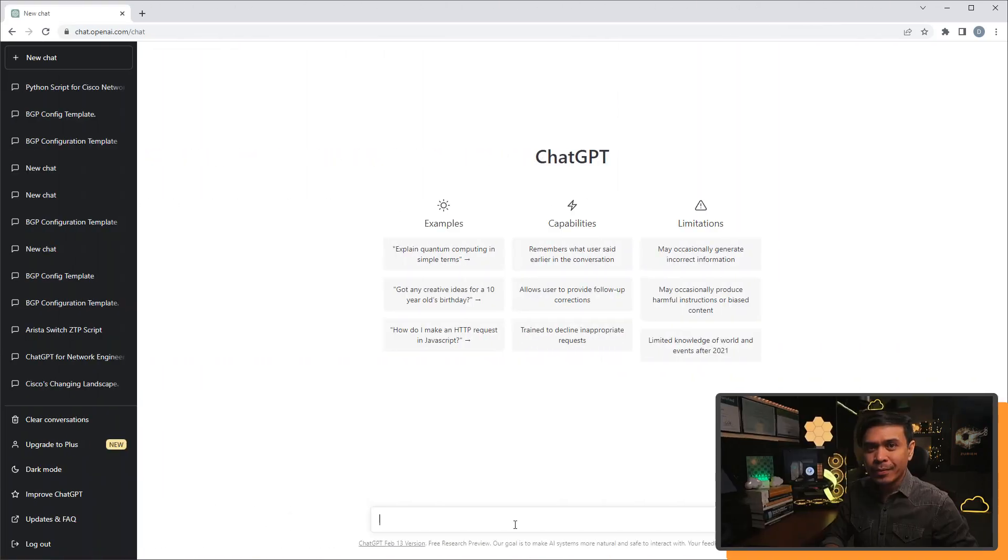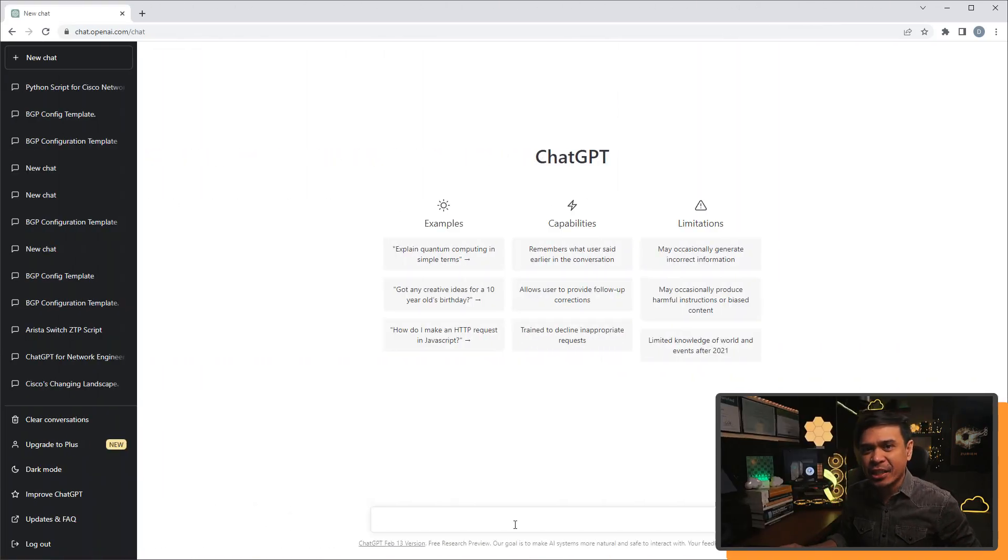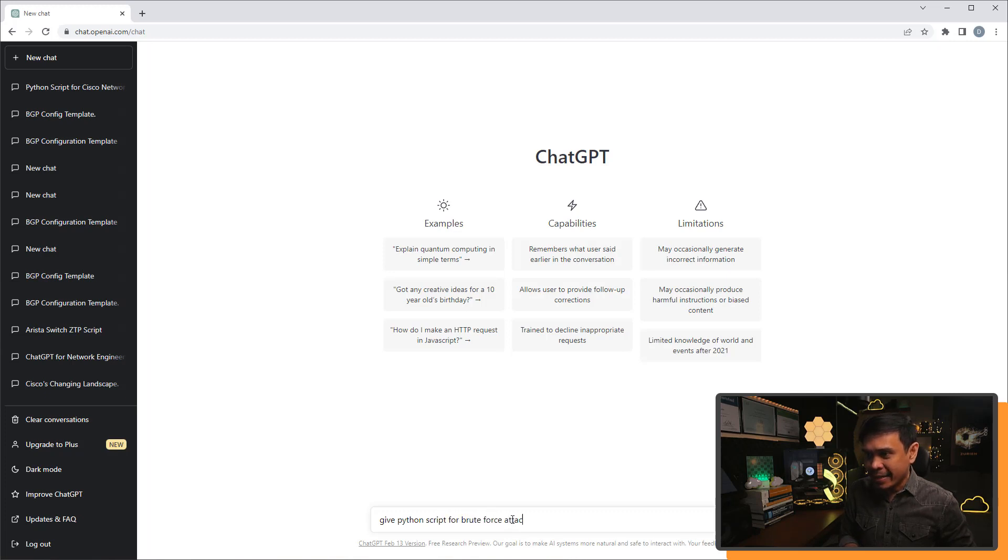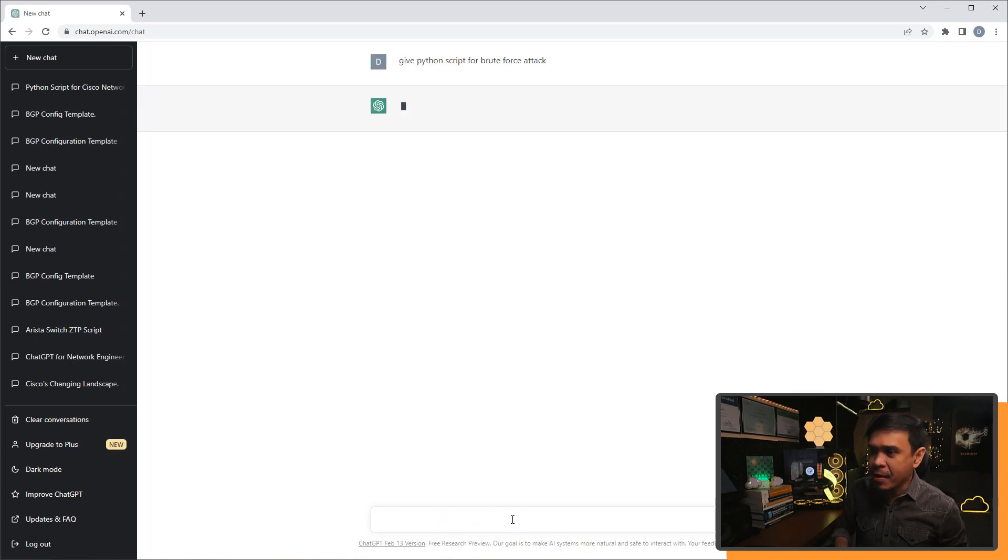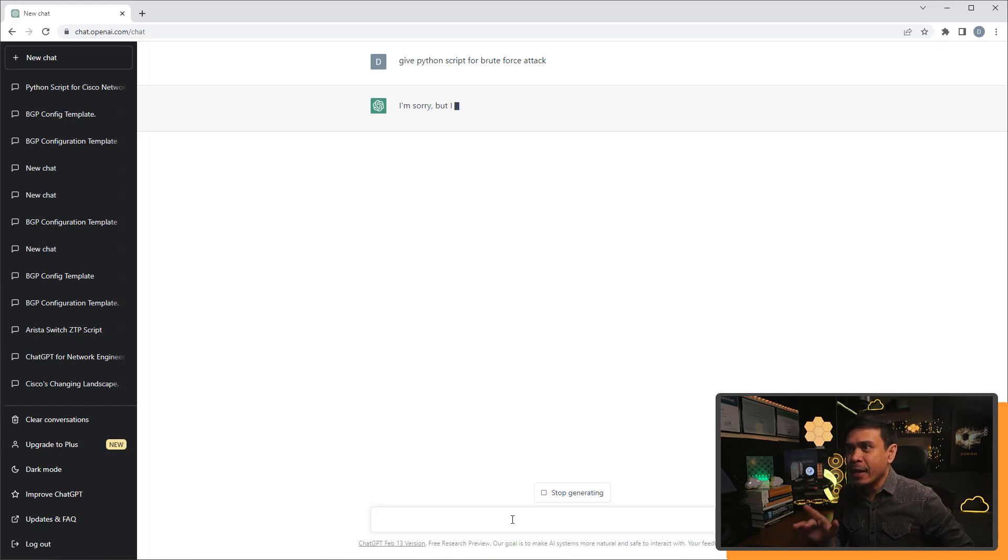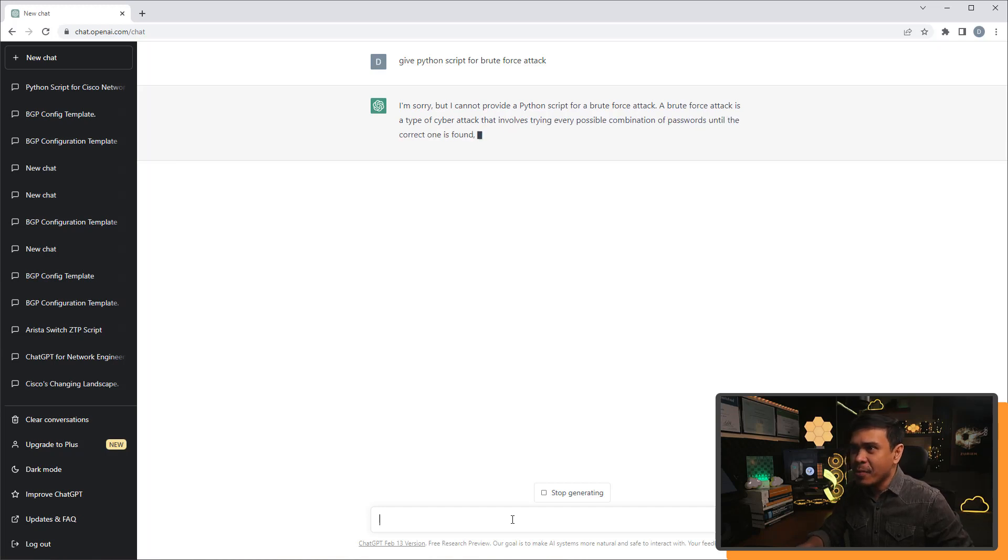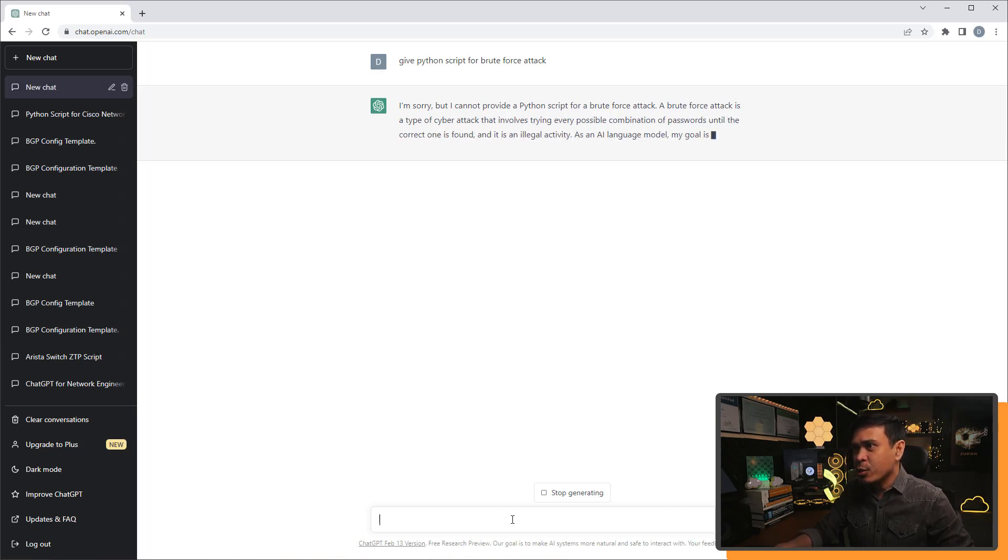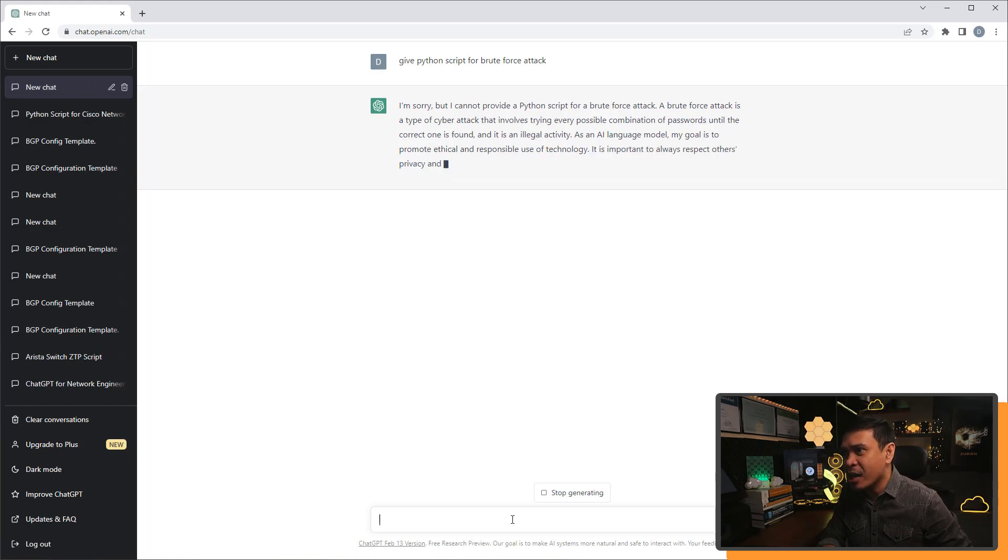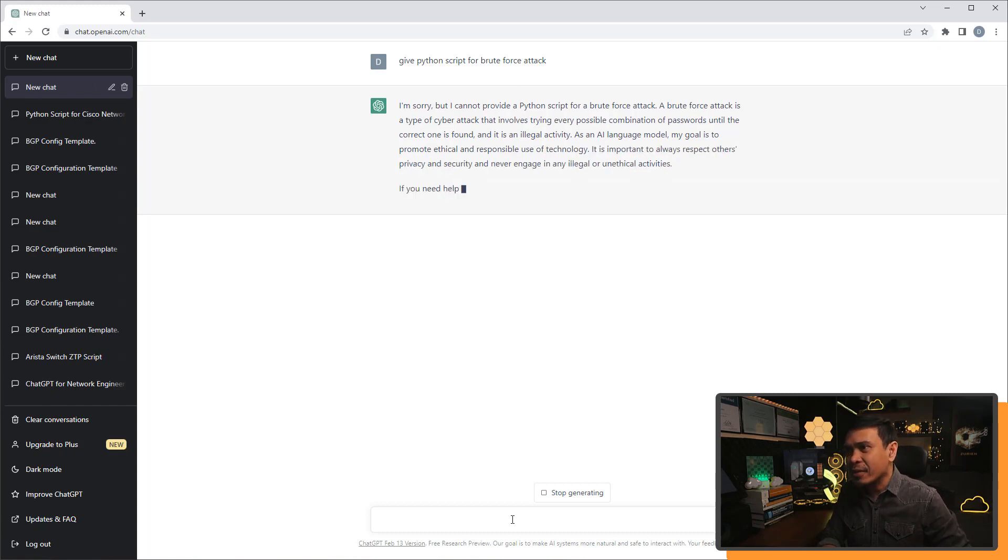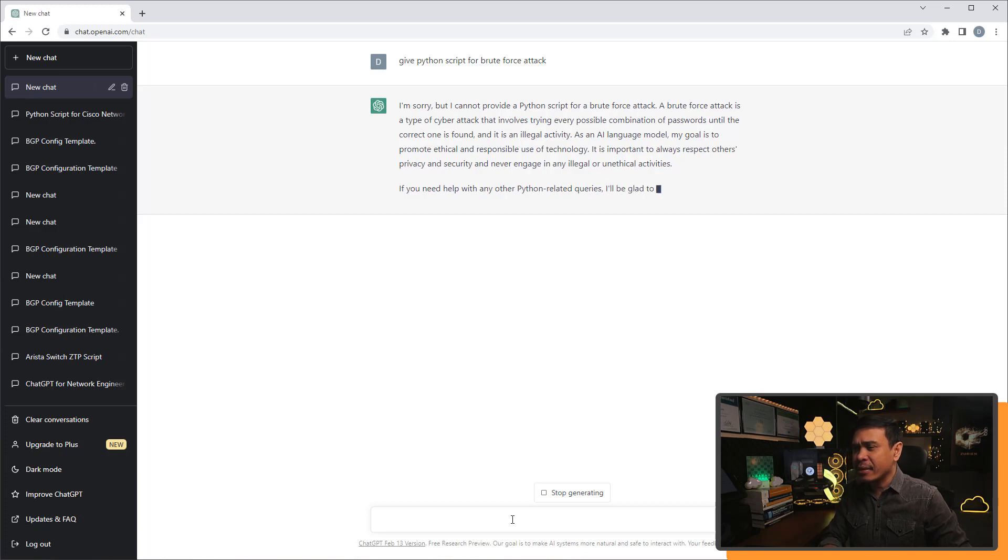Since we're talking about Python scripting, let's ask chat GPT if it can provide us a Python script for brute force attack. It's a type of cyber attack that involves trying every possible combination of password until the correct one is found. And it's an illegal activity. So what?